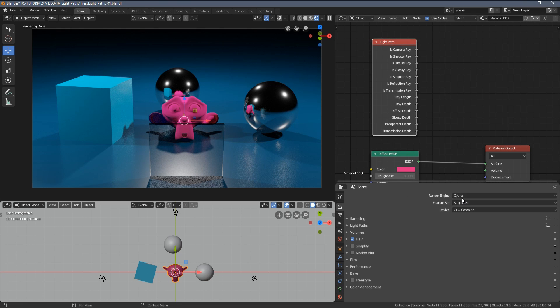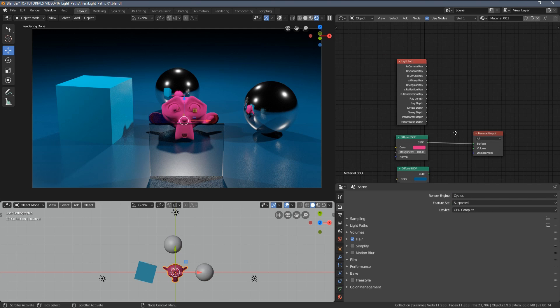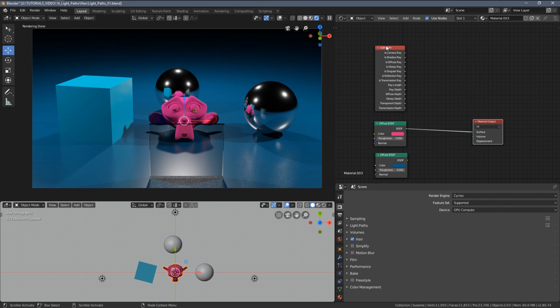Unfortunately these features are available only in the Cycles rendering engine and they won't work in Eevee, but let me now demonstrate how you can use this node.